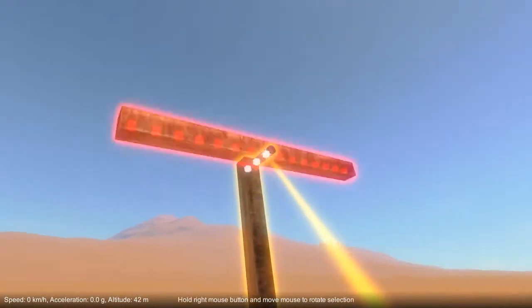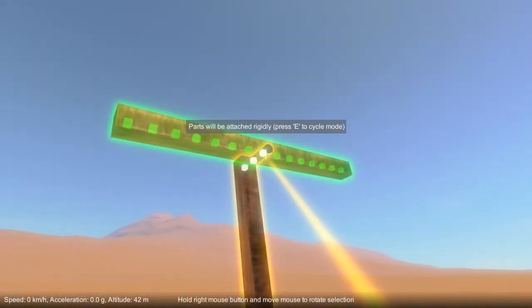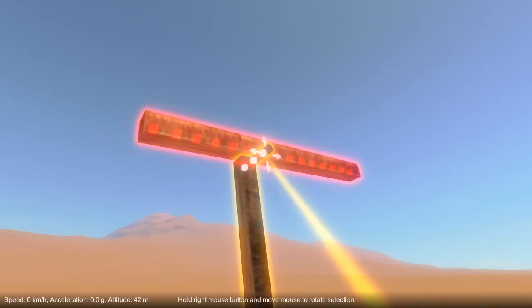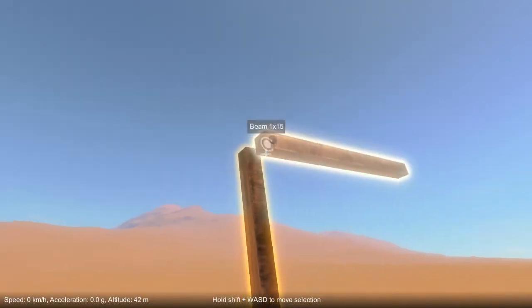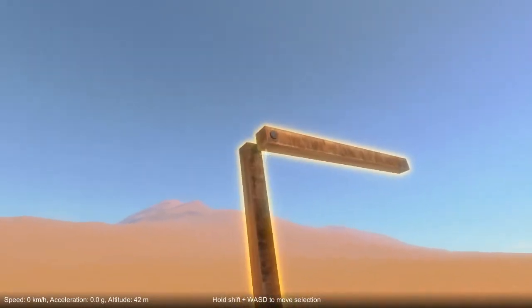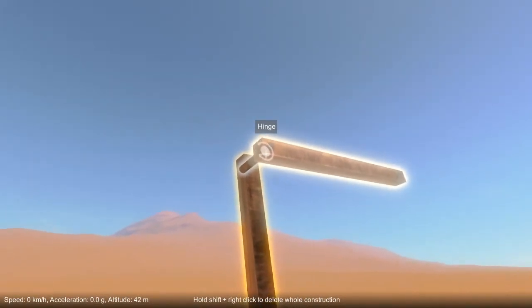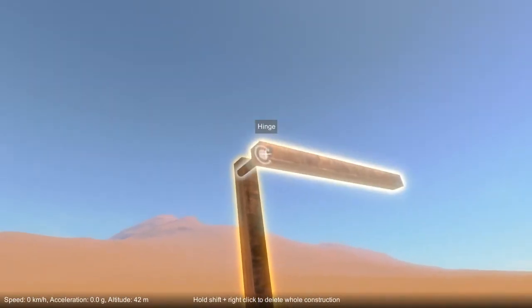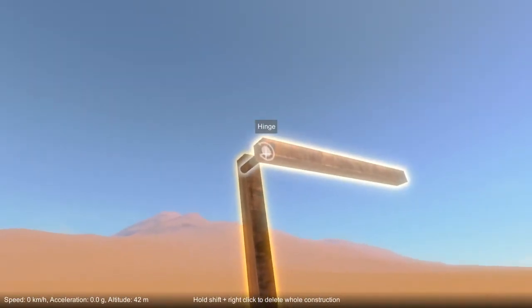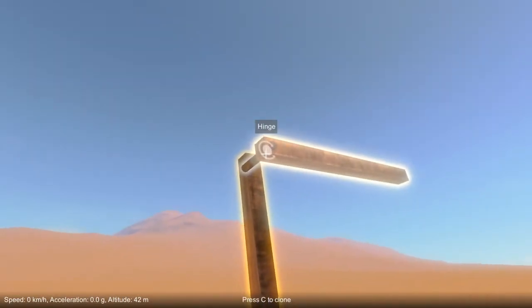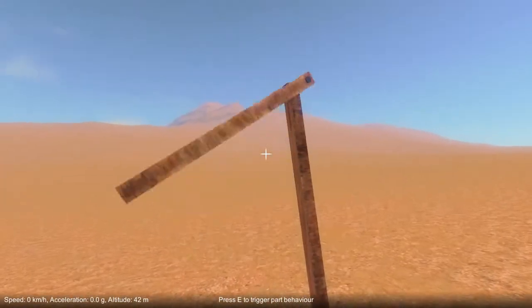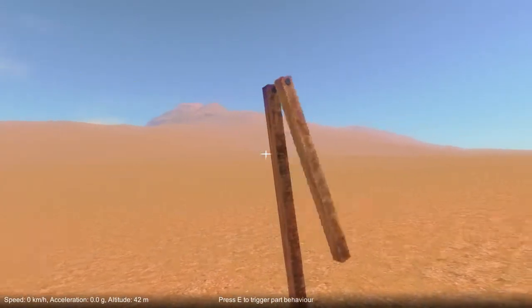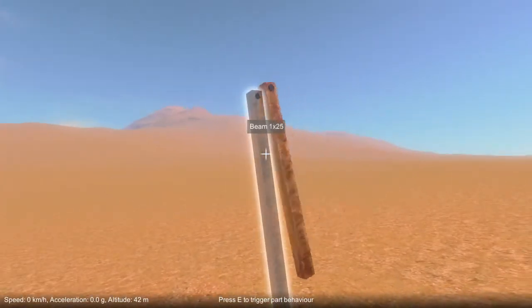Let's attach another block to this axle, and this time we'll attach it free to rotate. You'll notice we've got a different kind of attachment — this one is a hinge attachment — and when I unfreeze this construction you'll notice that the parts can rotate with respect to each other.